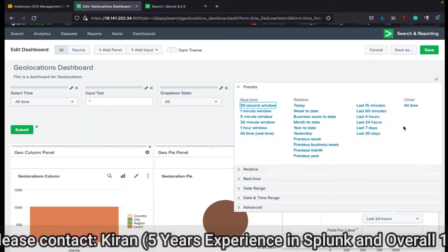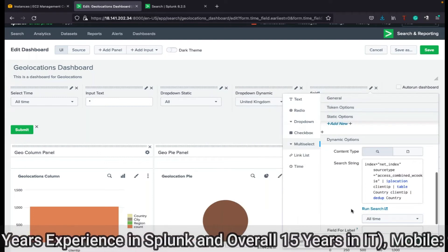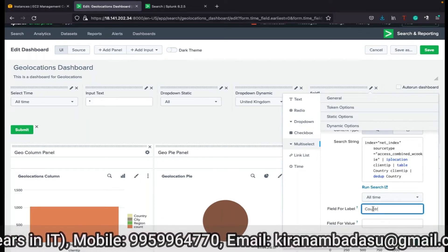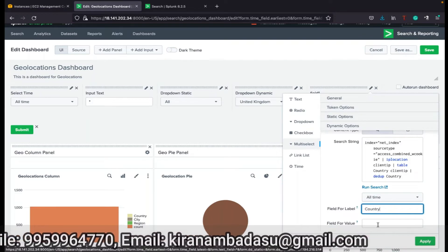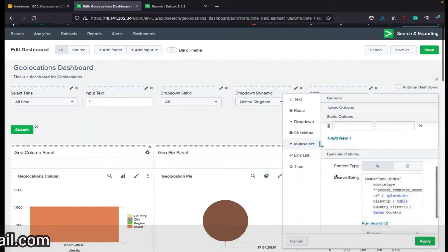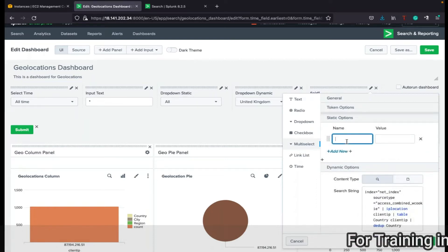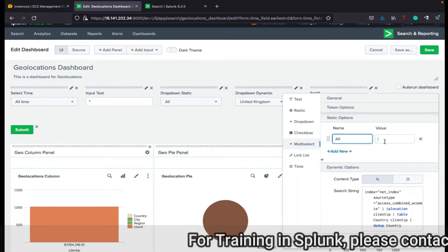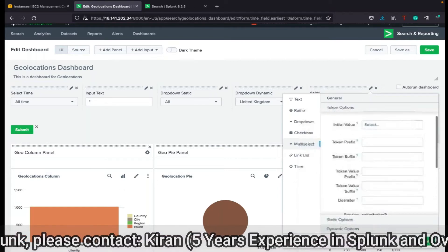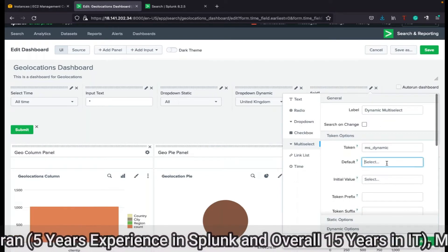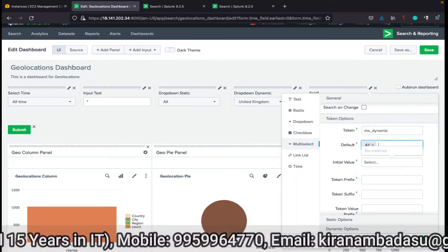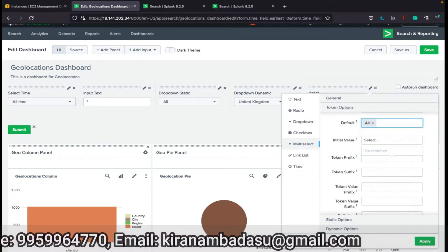This query is for all time so we will be getting values. For 'field for label', just like the dropdown, put 'country'. For 'field for value', put 'client_ip'. For the static value, we have to put 'all' — even though we are configuring as dynamic. Then we have to set the default value to 'all' as well.